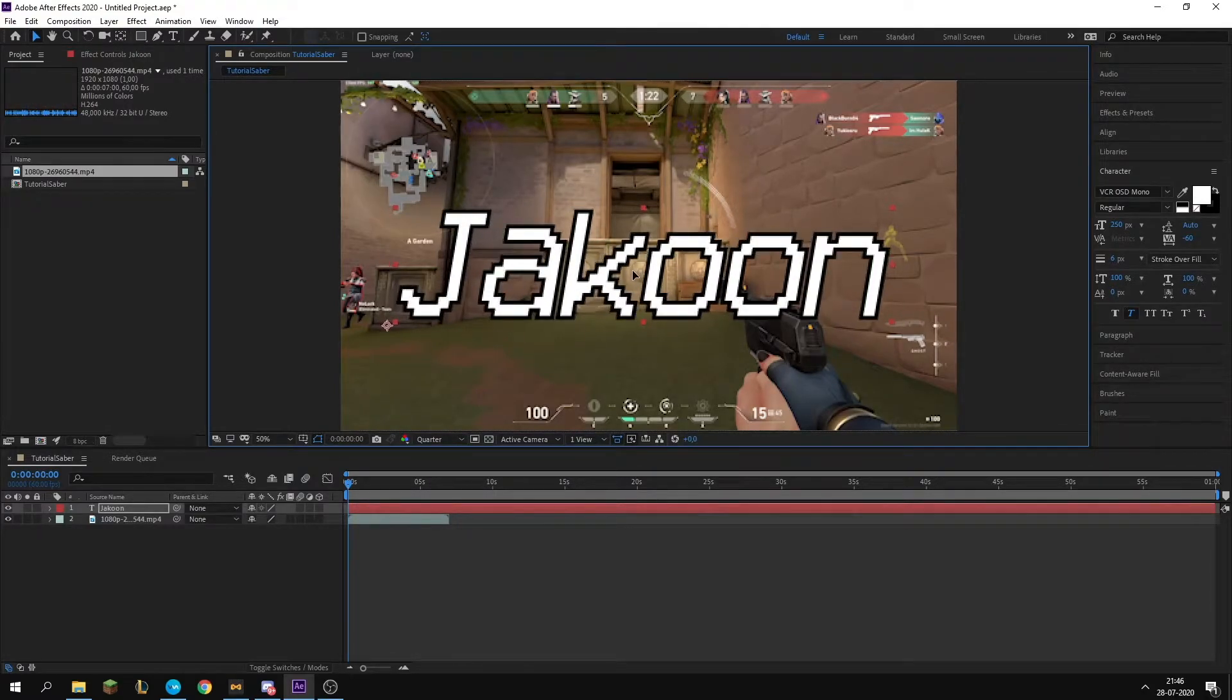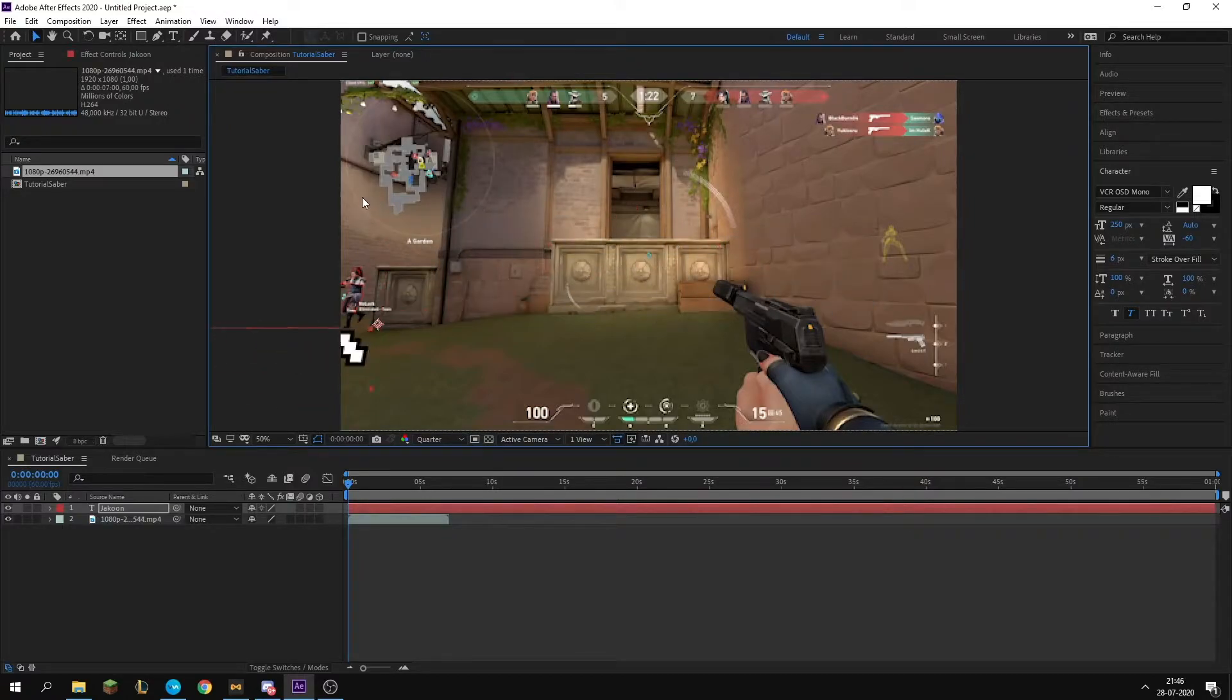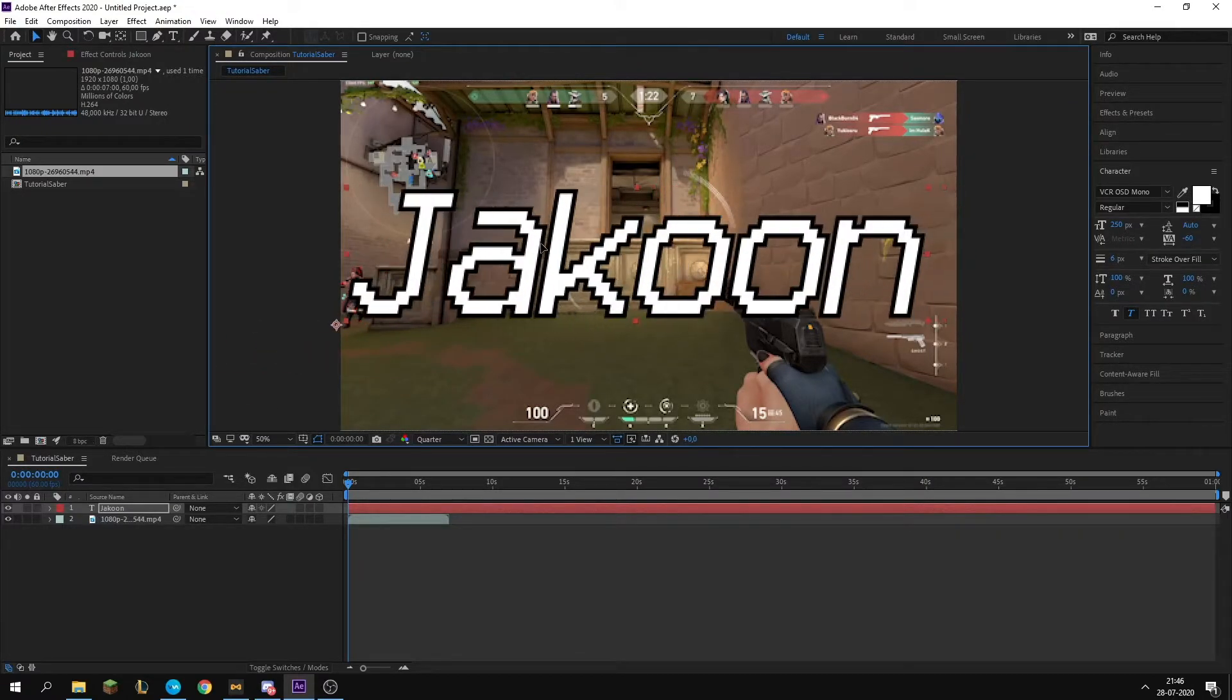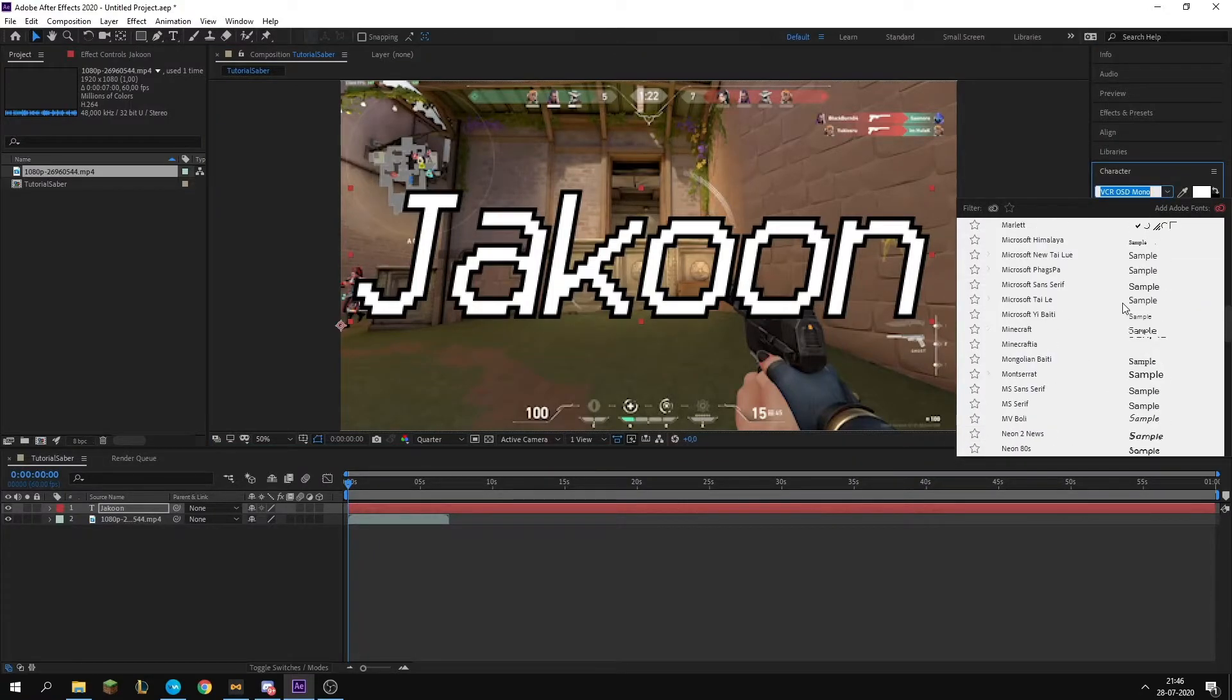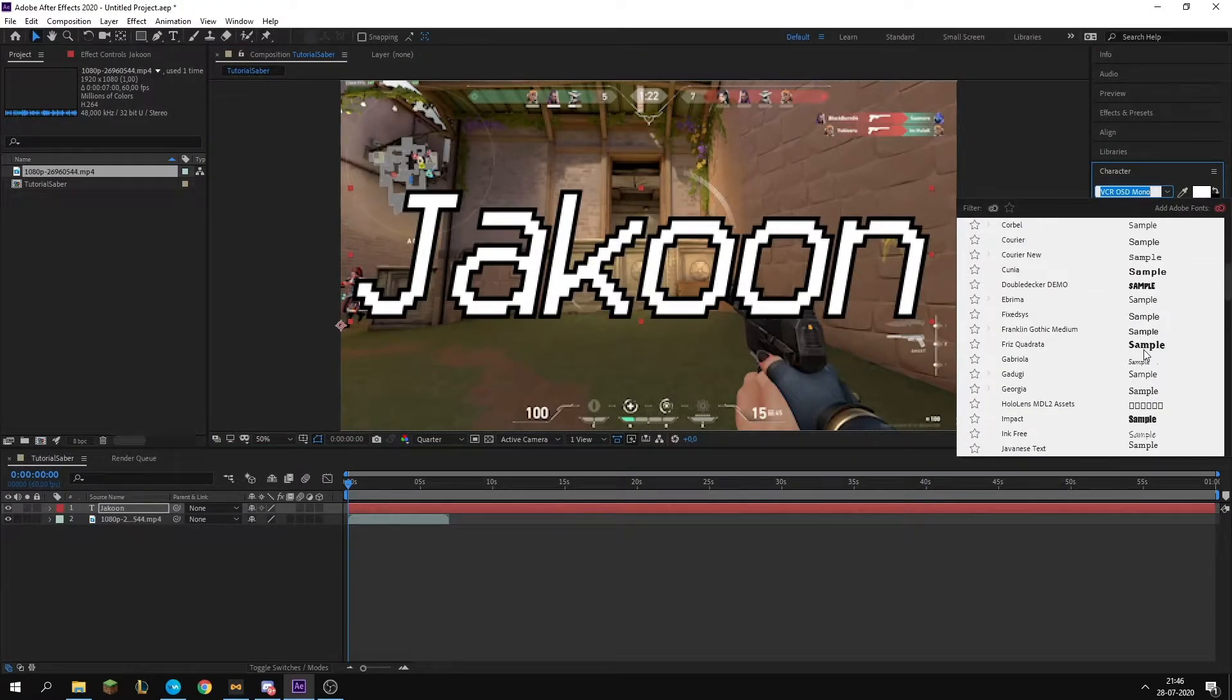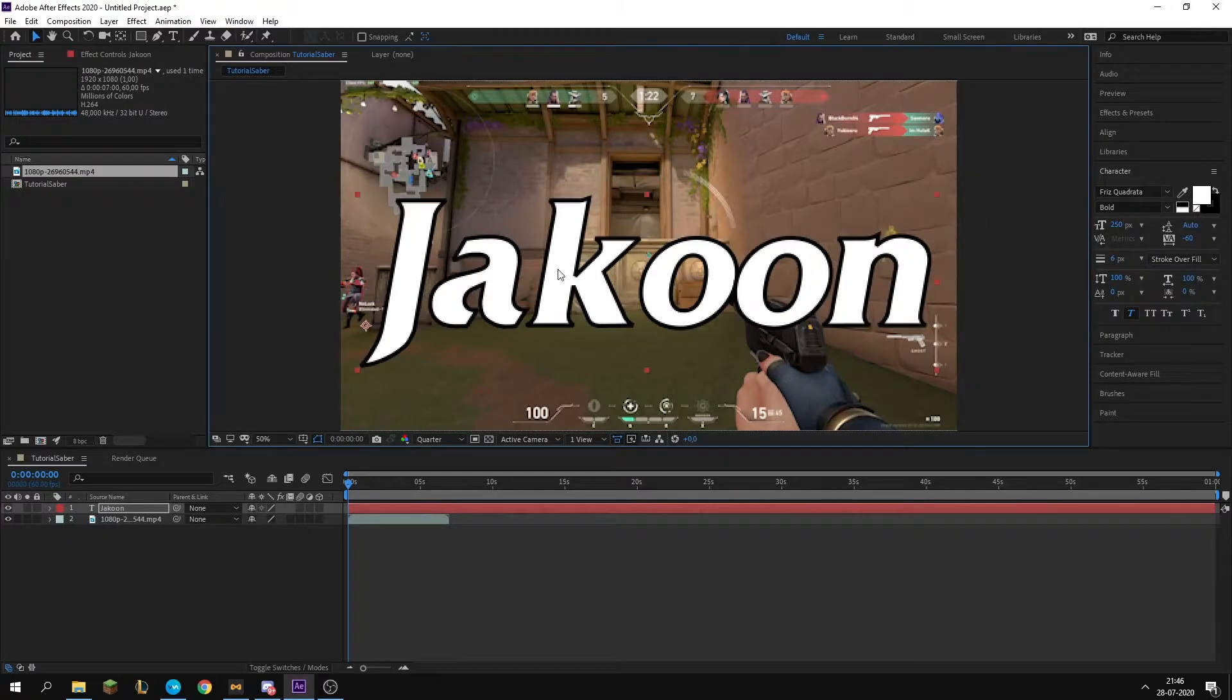Now that you have your text centered wherever you want it and you have it just exactly as you want it, you're going to choose your font. We're going to go with this one maybe.